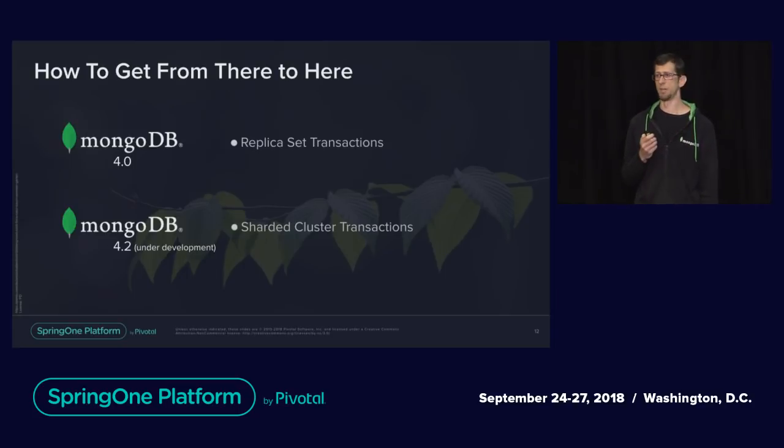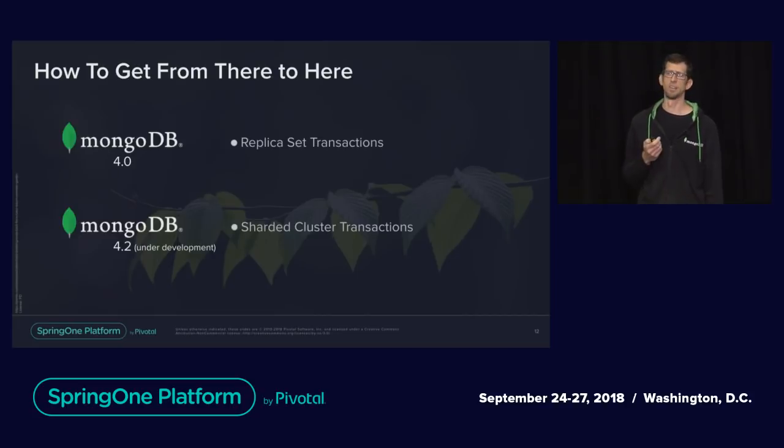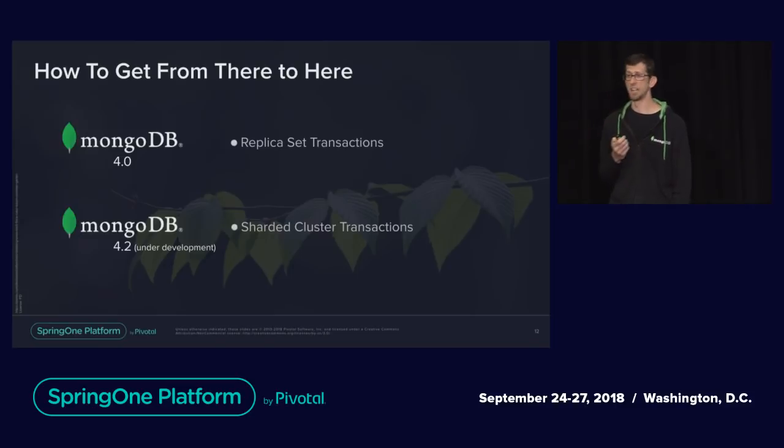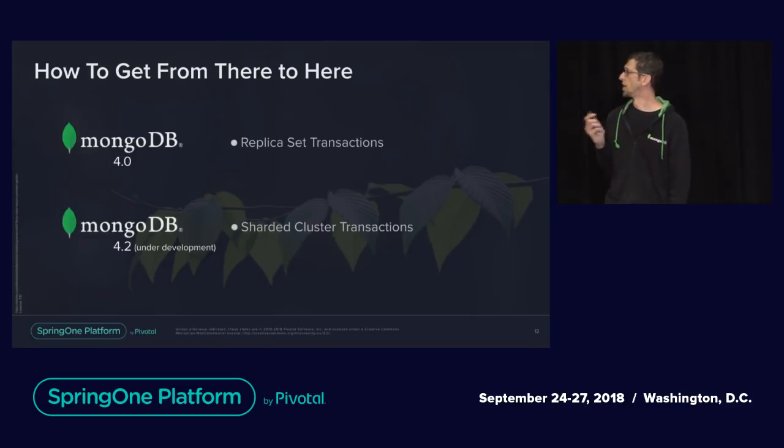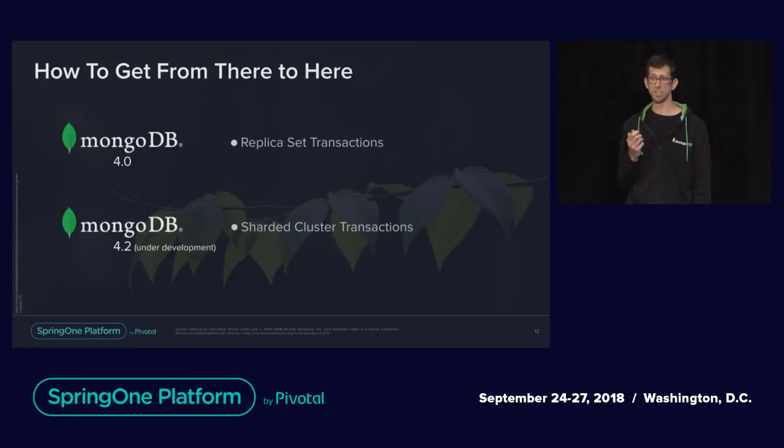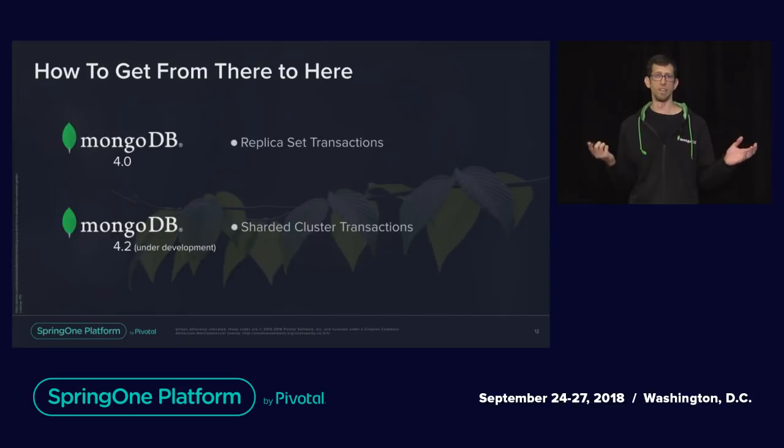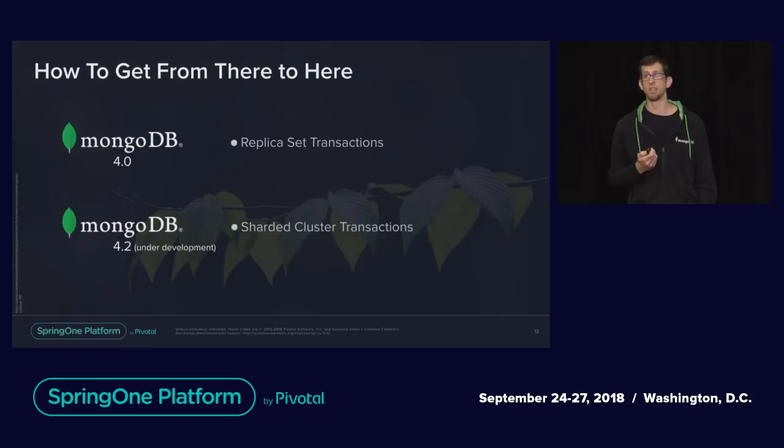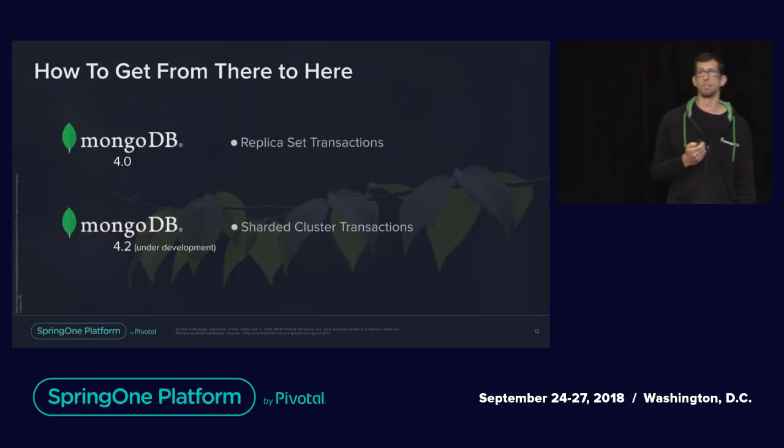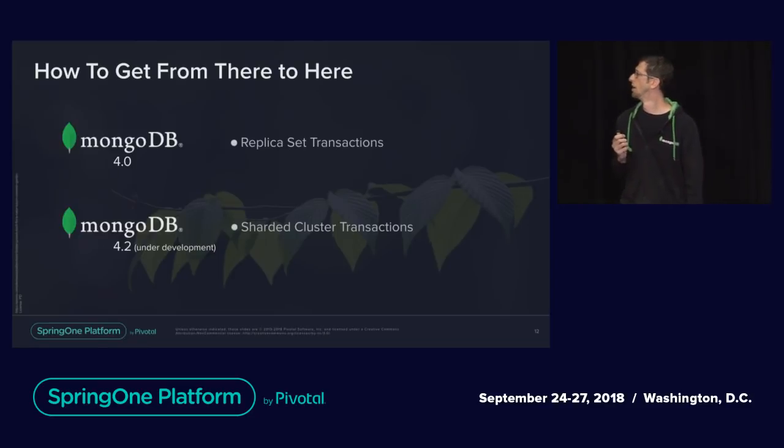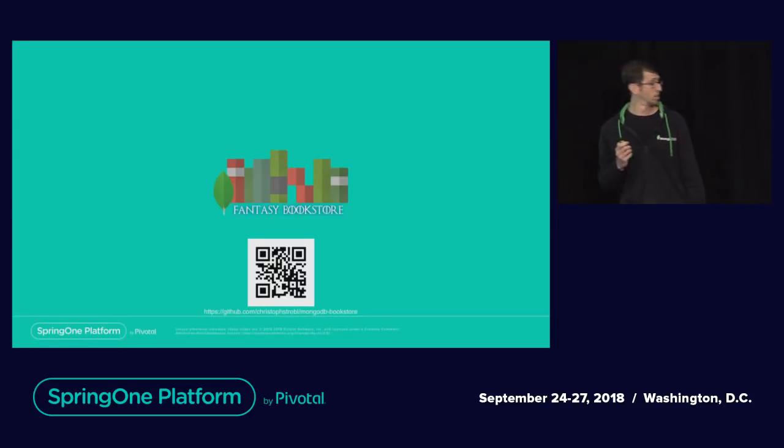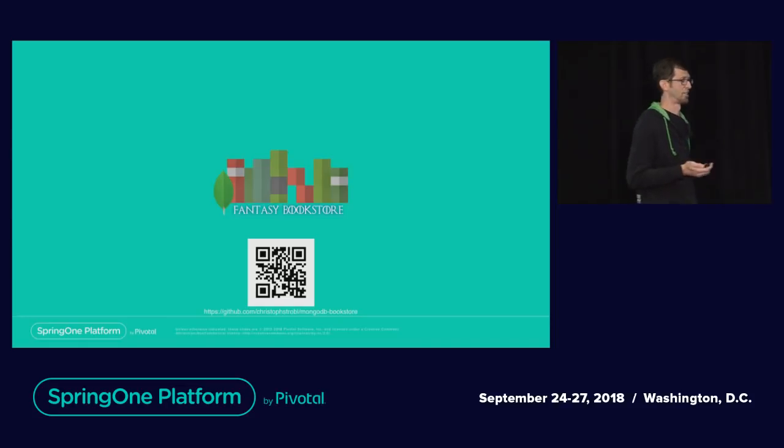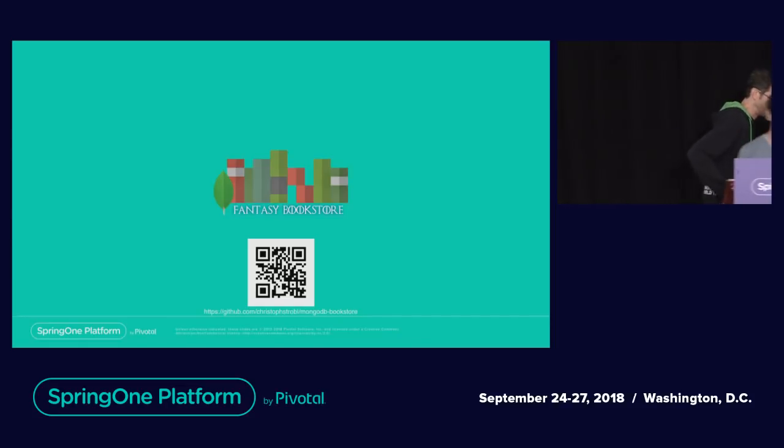In MongoDB 4.0, we built on that to support replica set transactions. We're using the same concepts of lsID and transaction number to implement transactions. Just as a sneak peek, in MongoDB 4.2, which will be the next major release, we'll support sharded cluster transactions with single ACID transactions over sharded clusters with two-phase commit protocol. So let's take a look in our demo application. Absolutely. Thanks, Jeff.